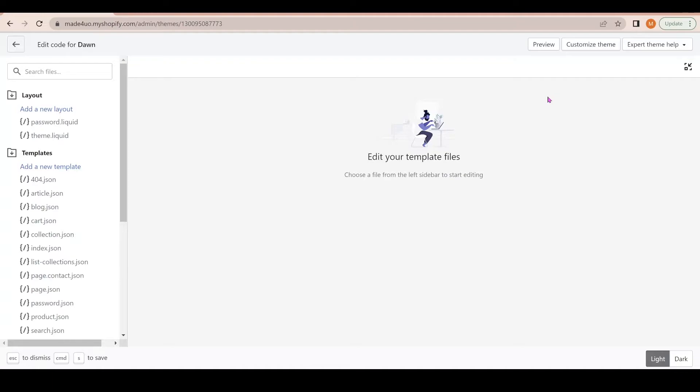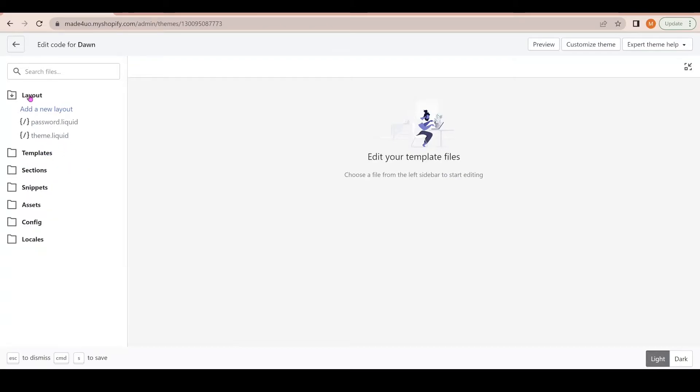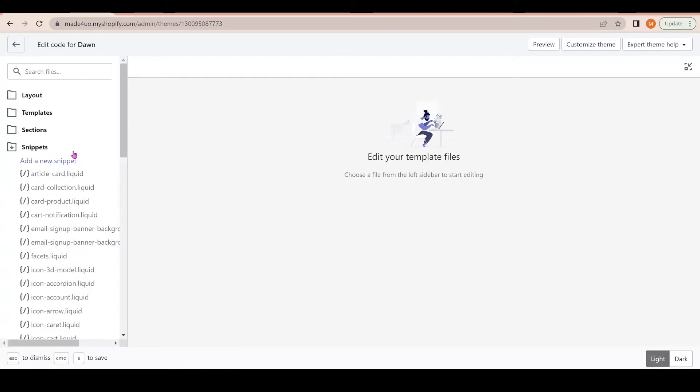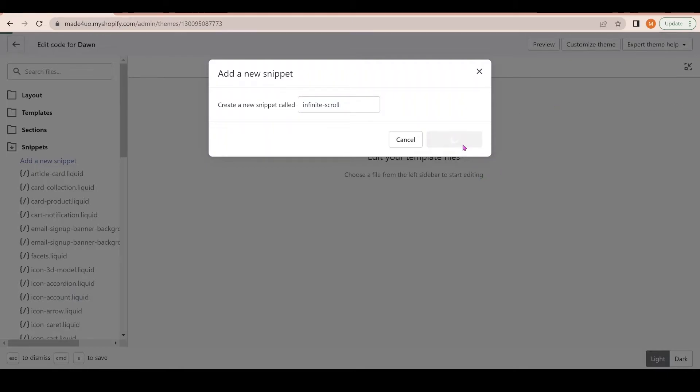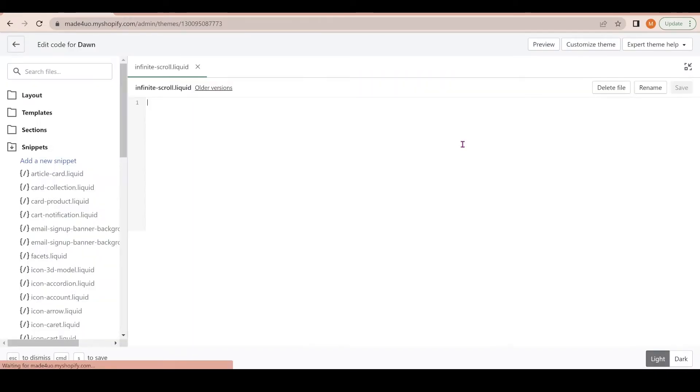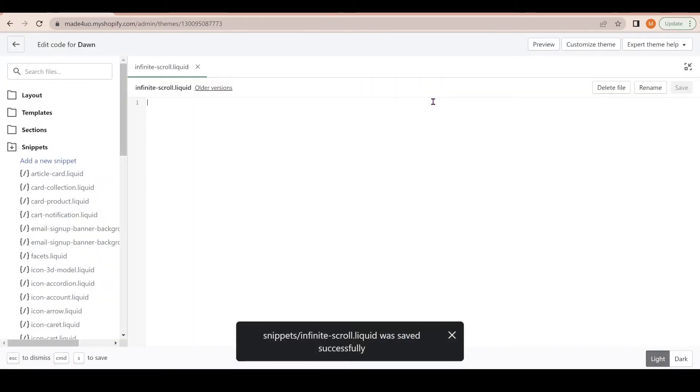To have an infinite scroll, I decided to use the Intersection Observer and use a snippet code. We're going to go to our Snippets folder and then add a new snippet. You have to call it 'infinite-dash-scroll' and then create snippet. We're going to go to our website and grab the infinite scroll code.